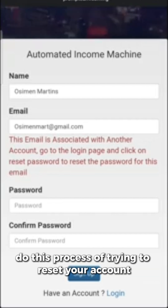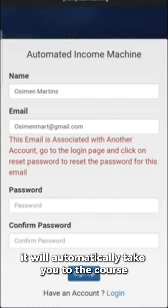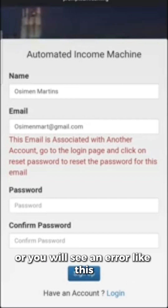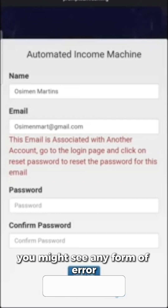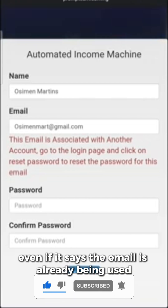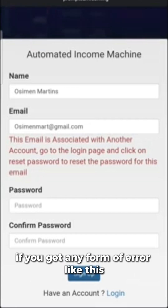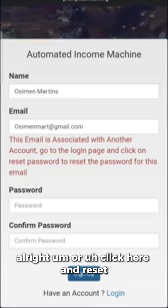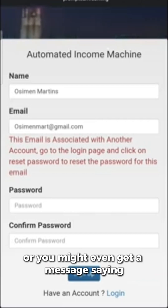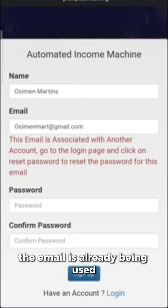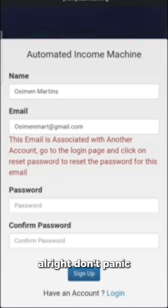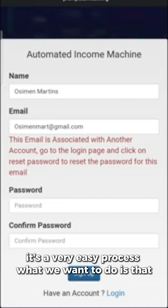When you try to register, two things can happen. The first is that it will automatically take you to the course and you will get access. Or you will see an error — maybe the email is already being used or is associated with another account. If you get any form of error like this, don't panic, it's a very easy process.